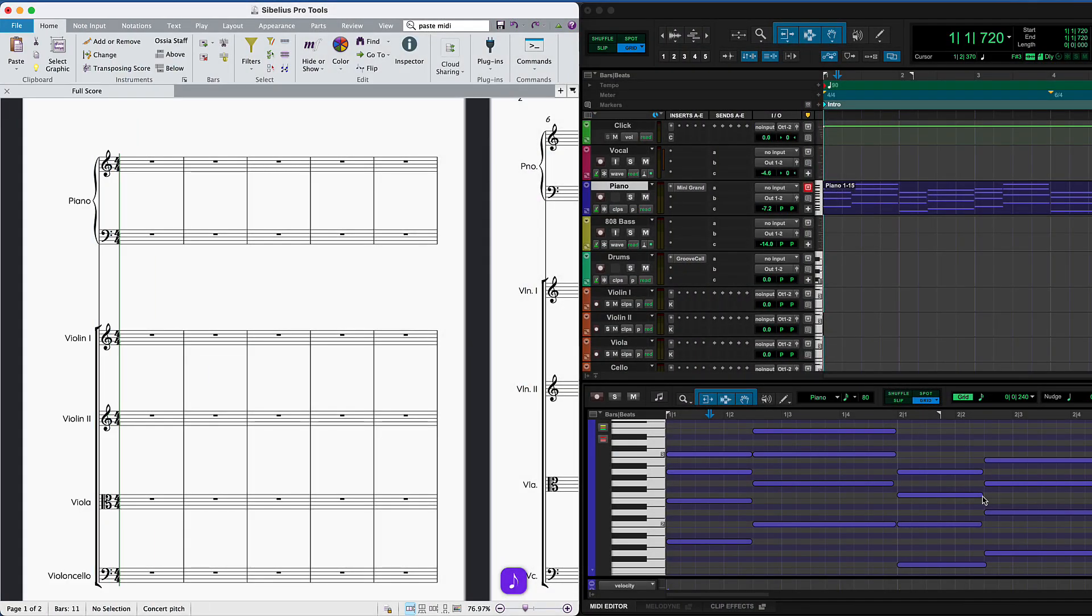If you're planning a recording session and need to create parts for players, copying and pasting MIDI directly from Pro Tools to Sibelius can save lots of time and give you more control.